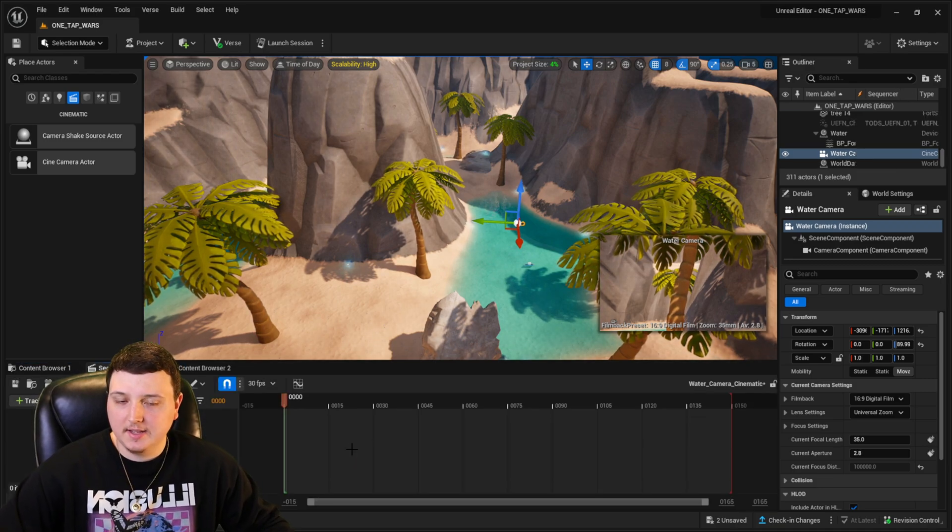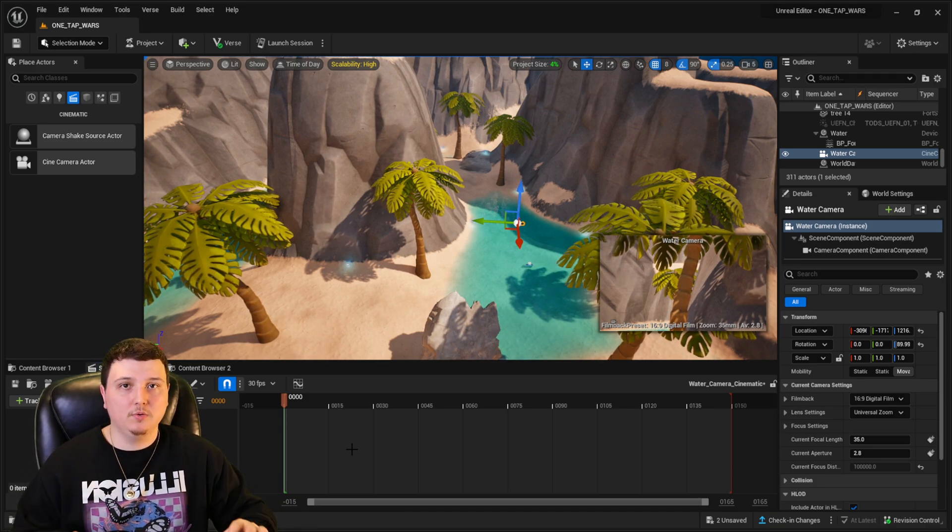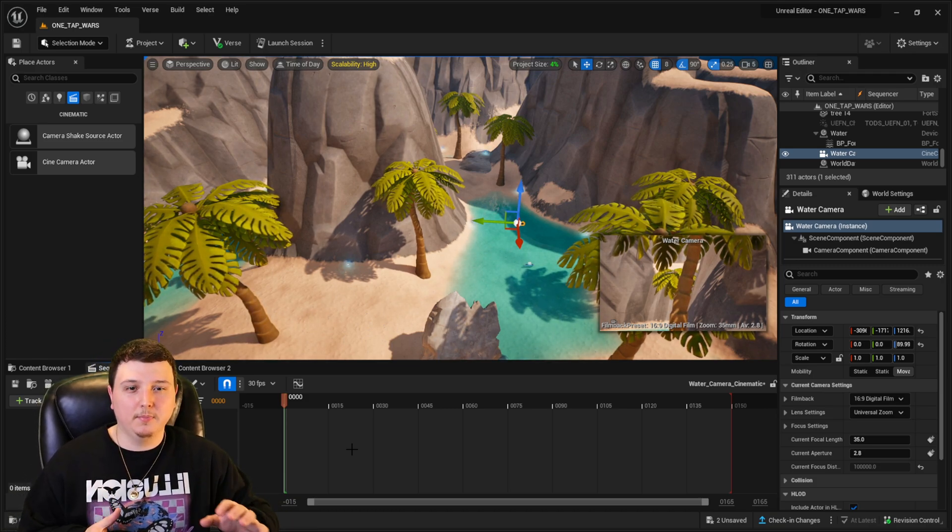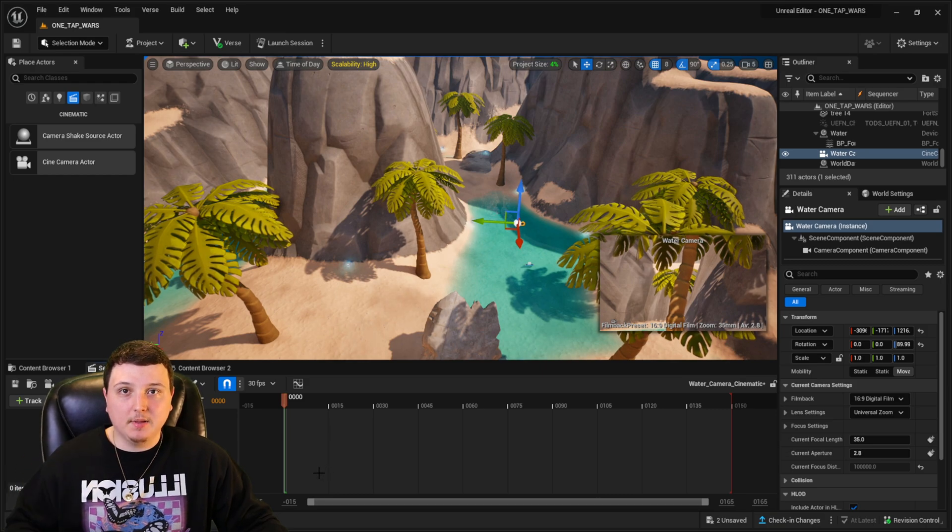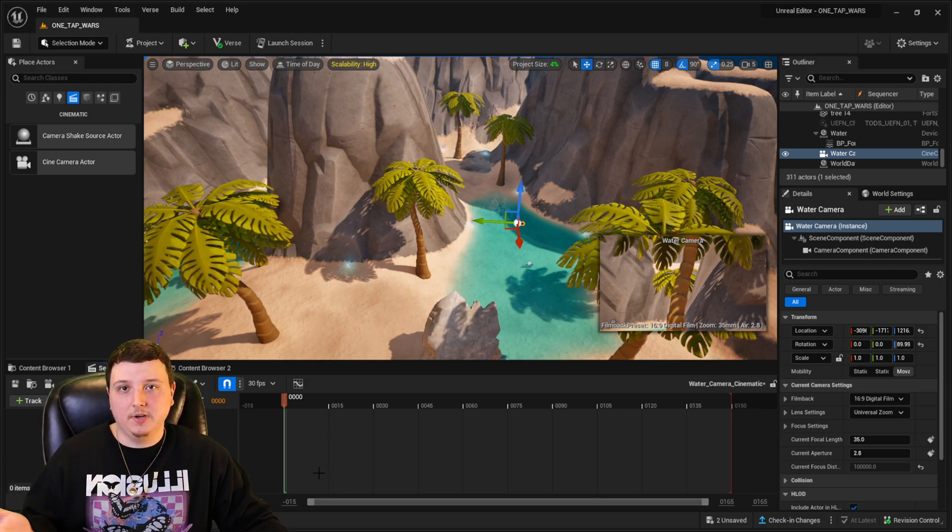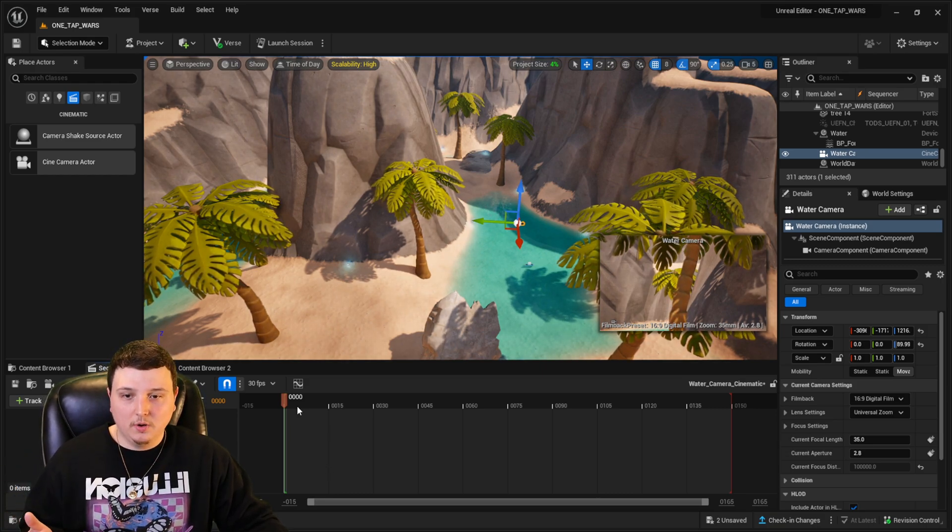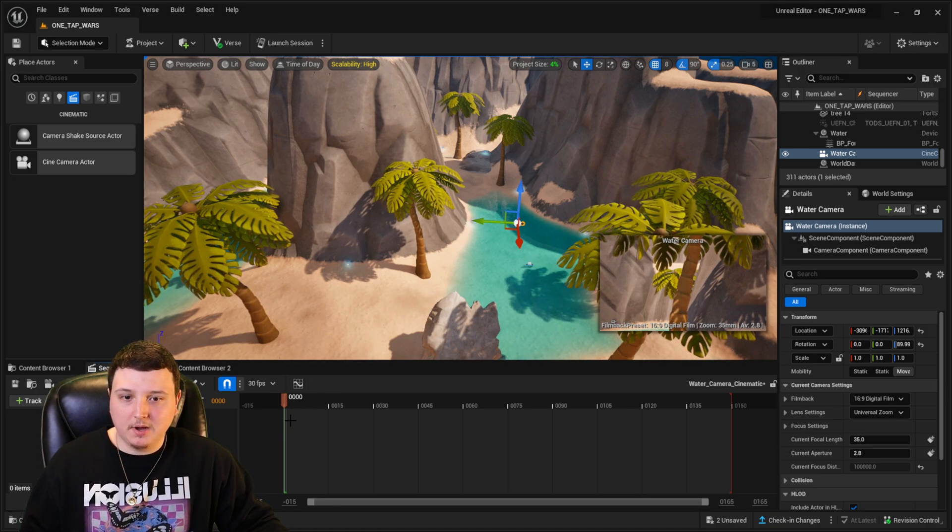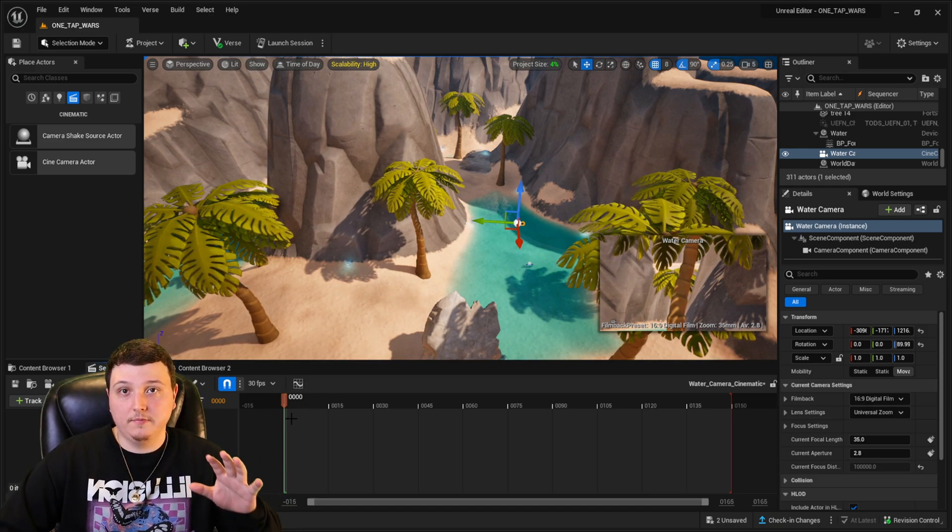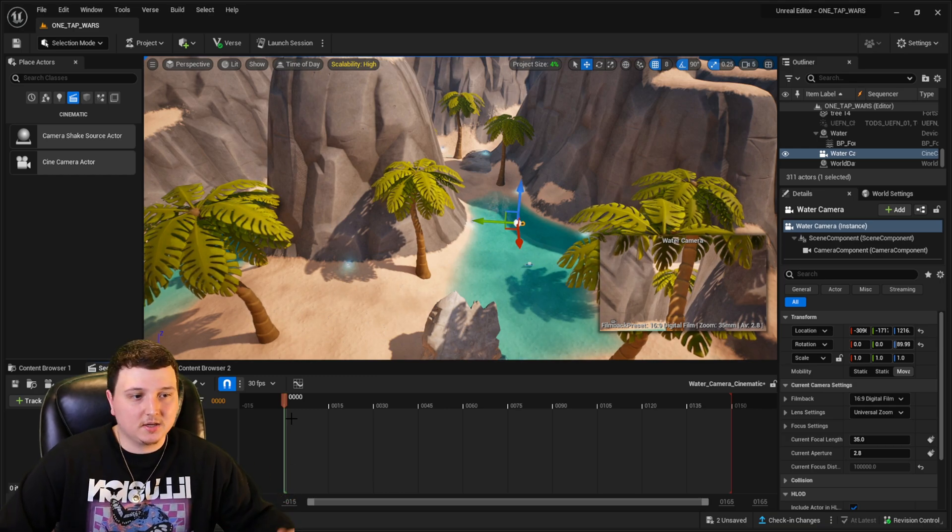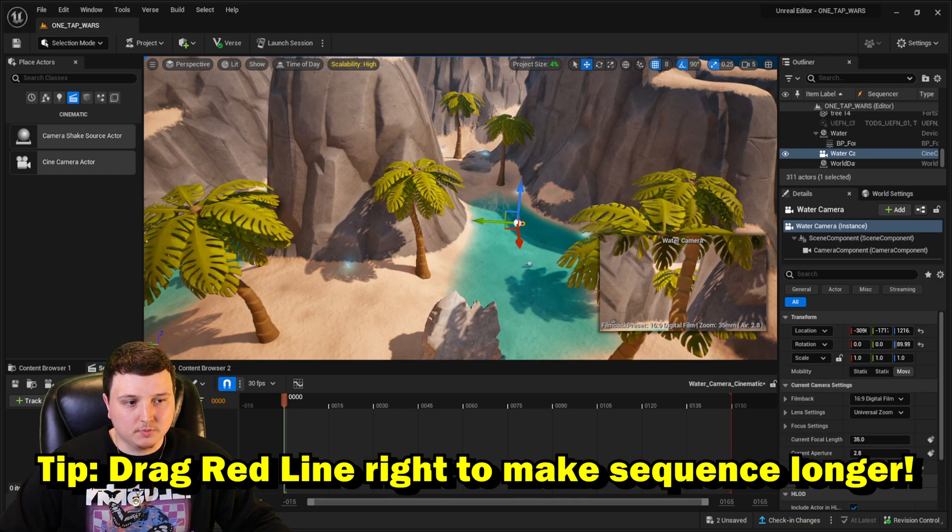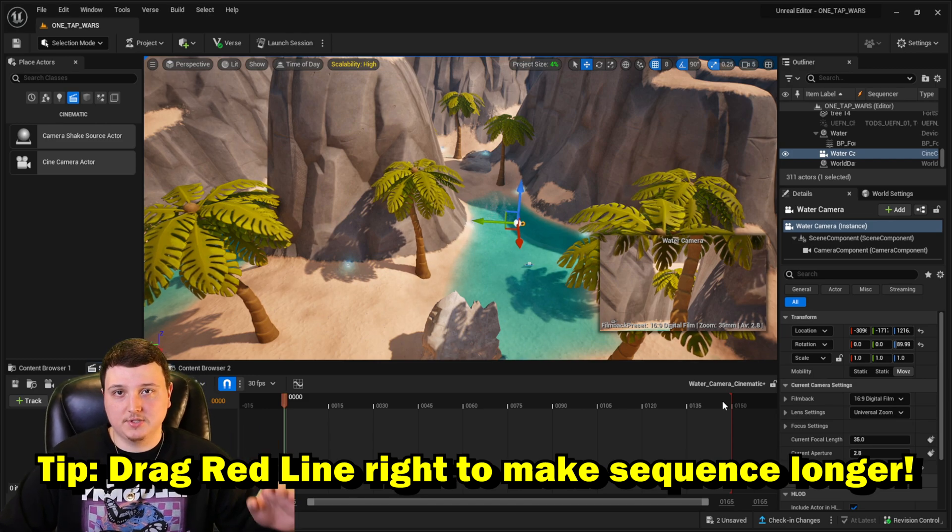And as you can see down below, if you guys have ever used any video editing software, it's going to look really familiar. This is basically a timeline. This works like how any other videos work, like on a phone. So on the very left side, down here at the bottom, this is like the start of your video or your cinematic. And all the way at the end on this red side, that's going to be the end of your cinematic.